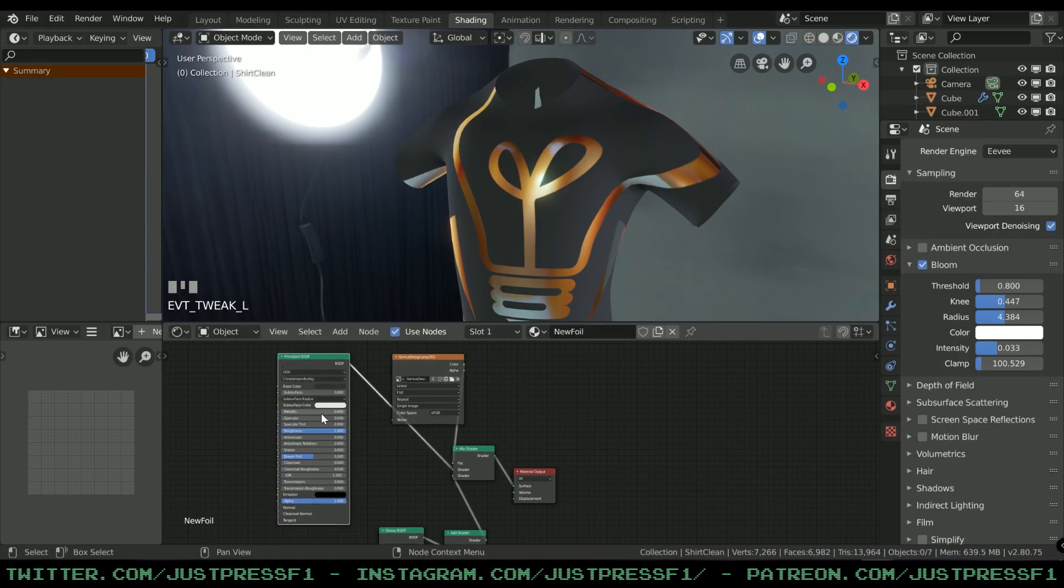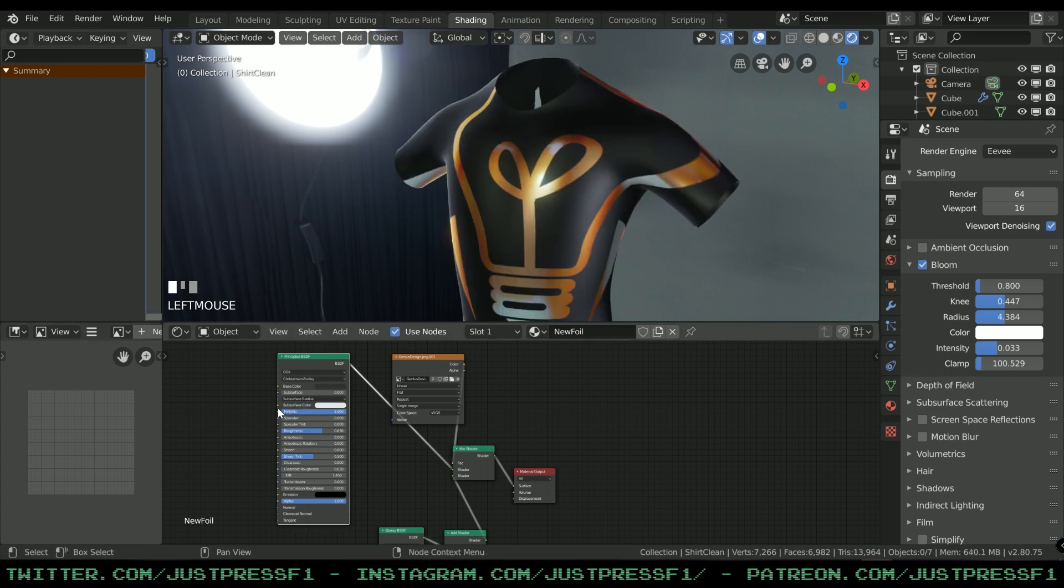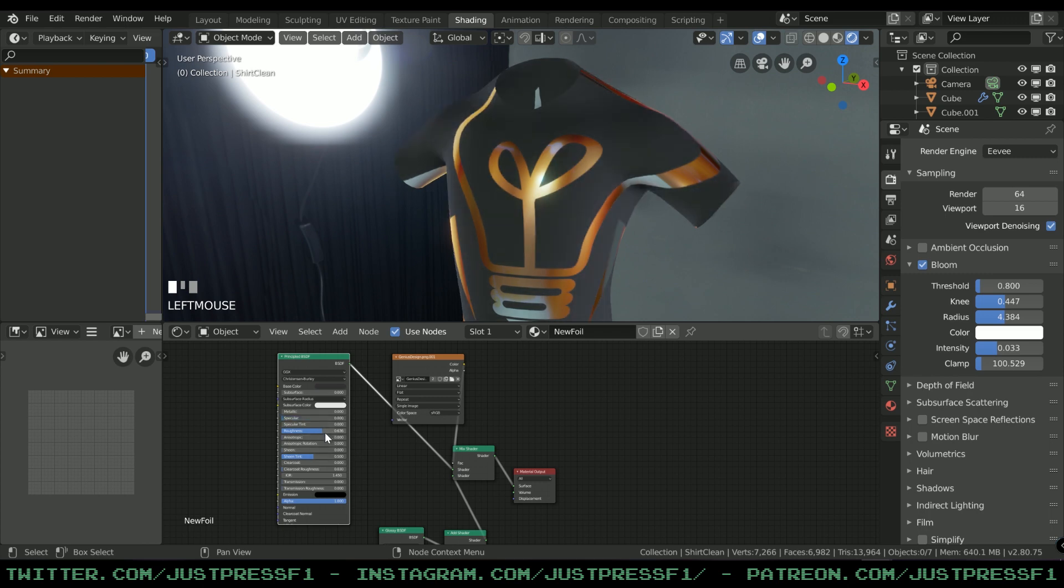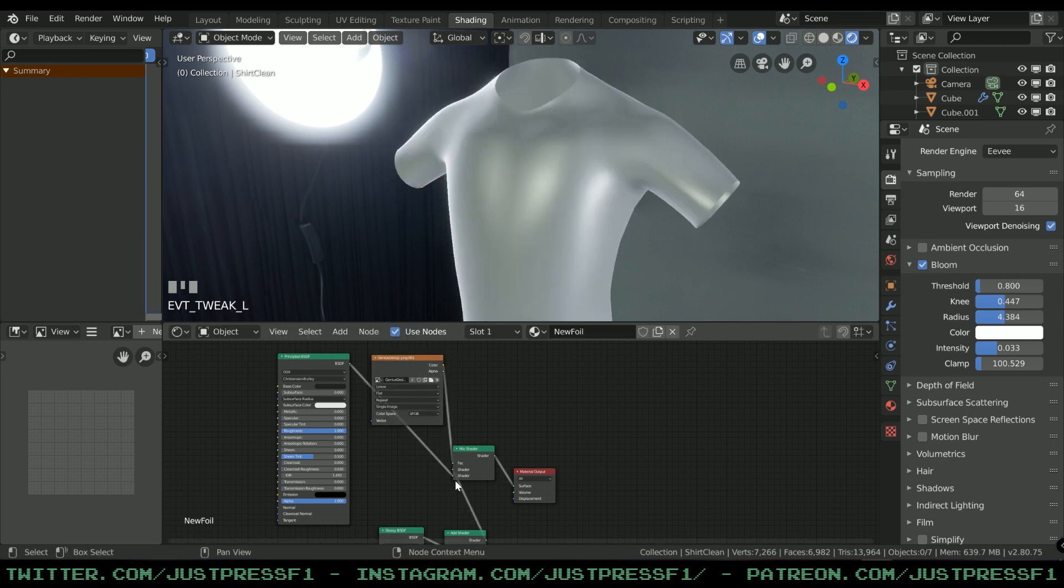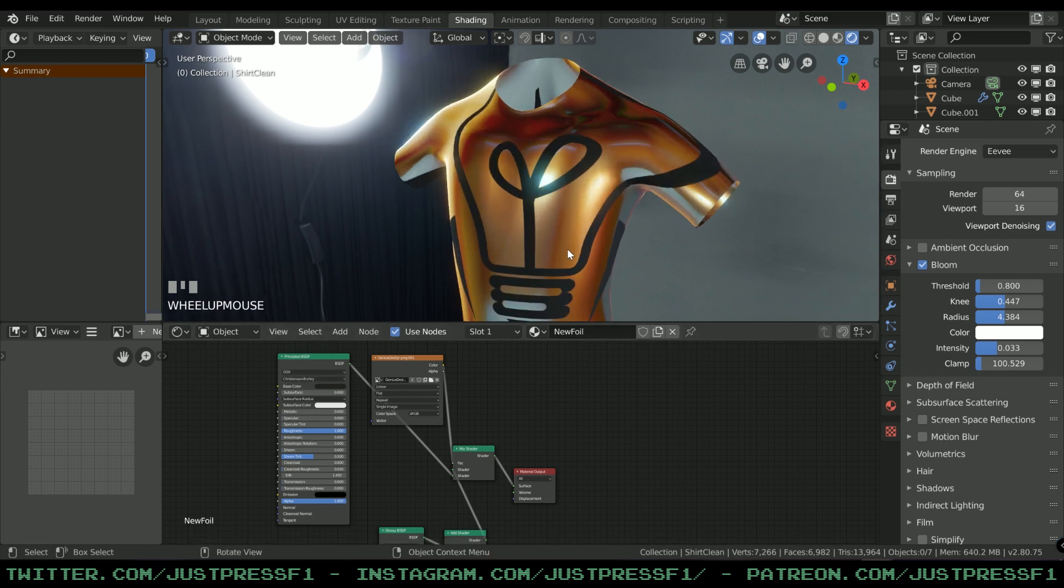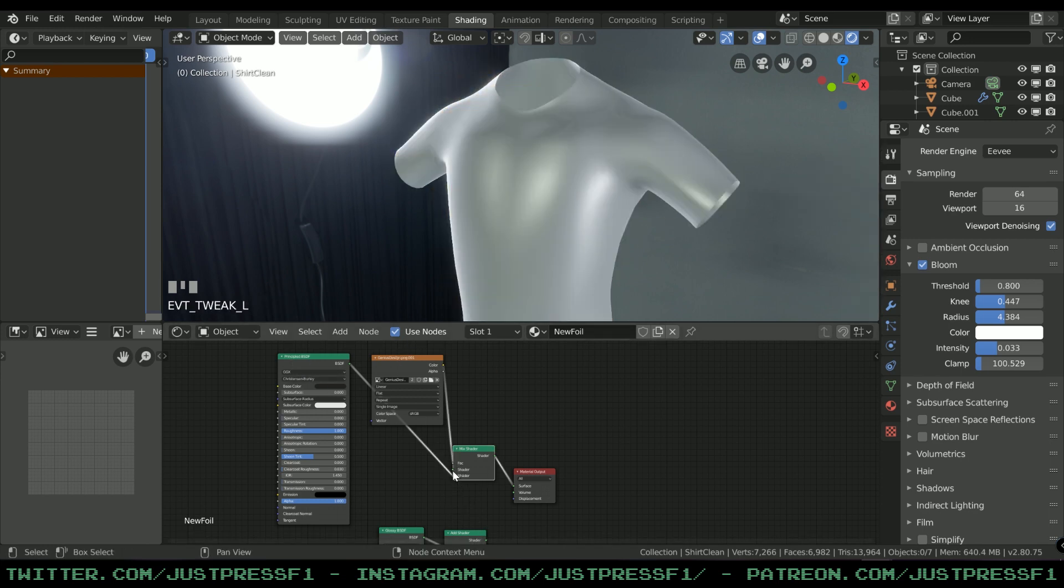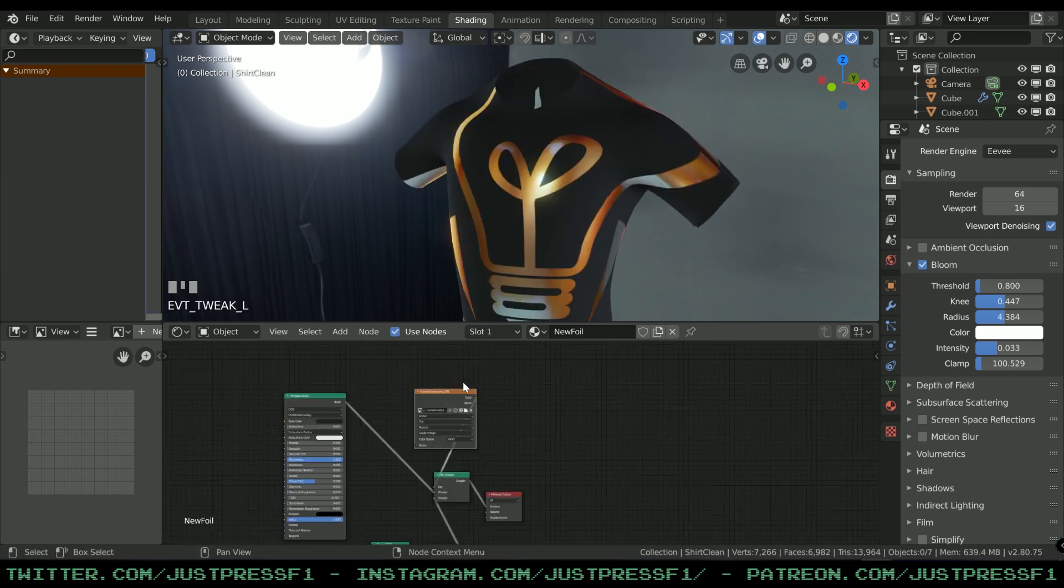You don't want to have it metallic - it's a t-shirt. So you want metallic all the way down, and it's not specular. The roughness all the way up. If you switch positions like this, the texture will be inverted.